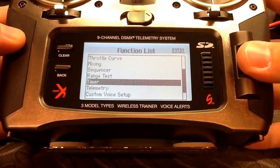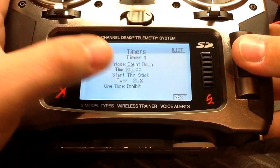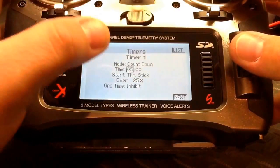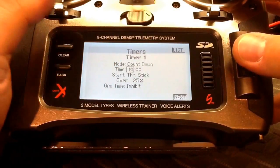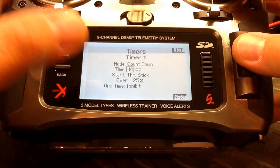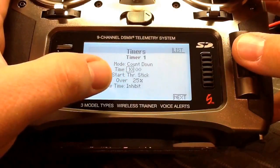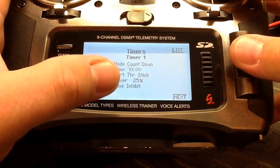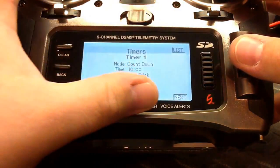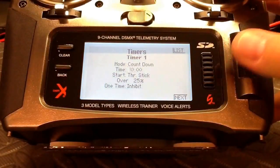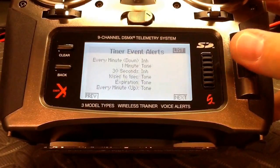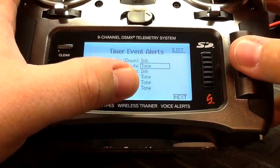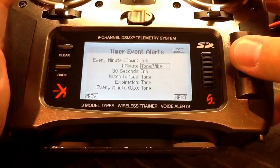For the timer, we're going to go in and set timer one to countdown. Based on my experience with my NAZA and my battery, I put it to about 10 minutes, but that'll vary based on your model and battery. We're using the throttle stick to start the timer. On the next screen for the voices setup, I like to change all the selections that are set to tone over to voice and vibe.